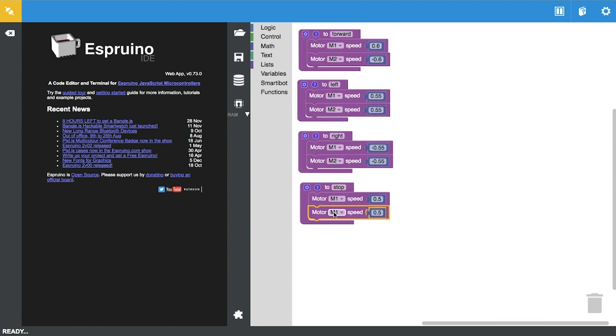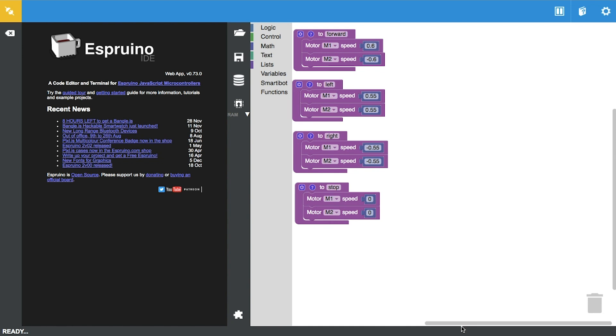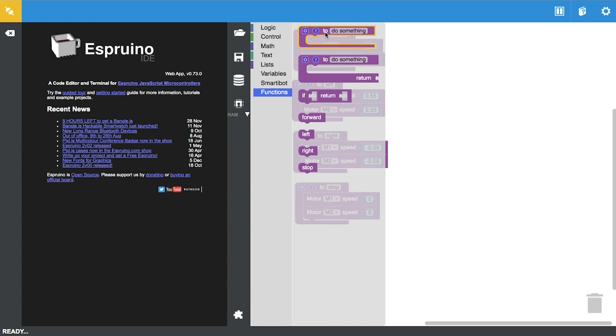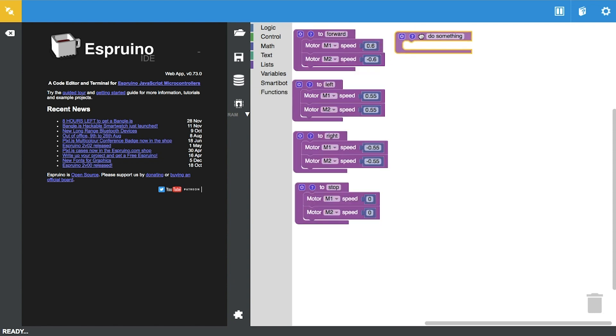Now that we've defined all our directions, we can go ahead and code our first shape. A very easy one to start off with is a square, so we're going to define the square.